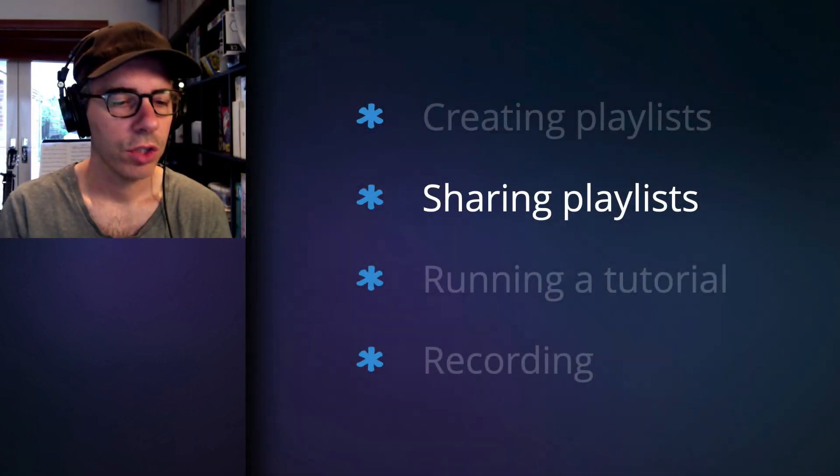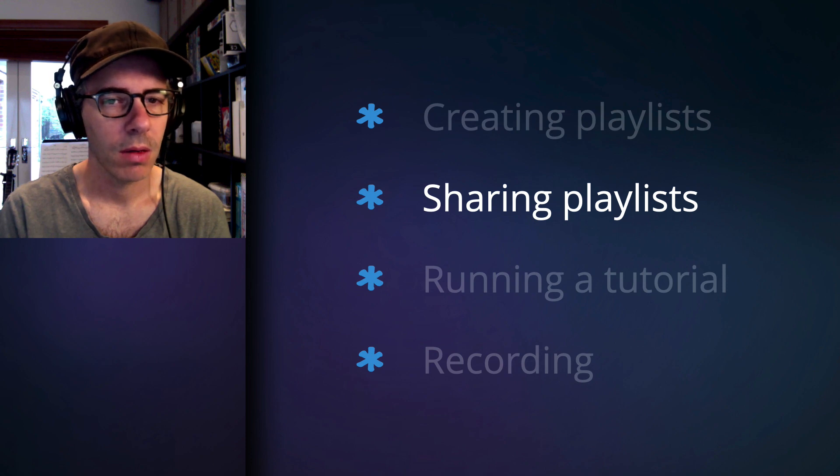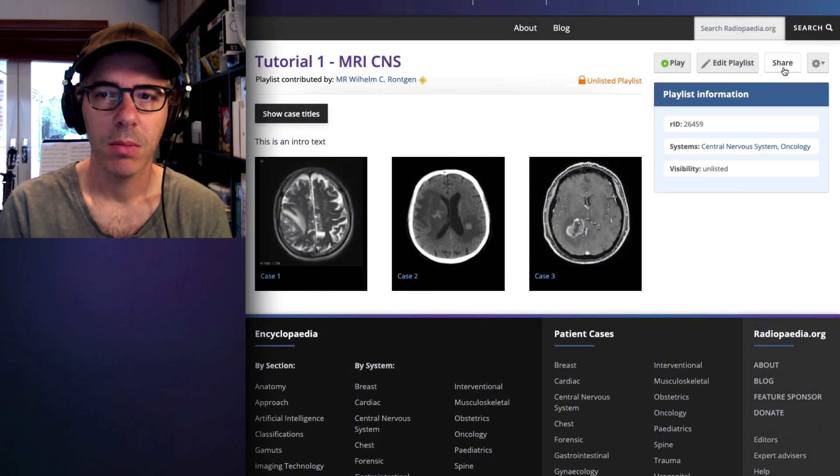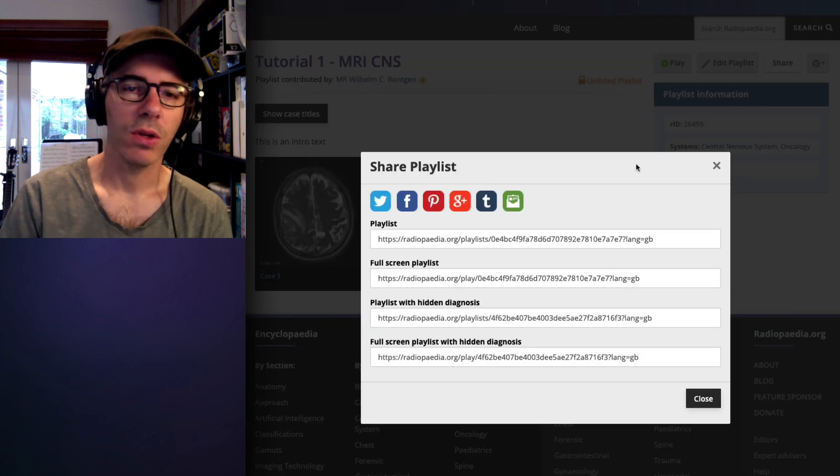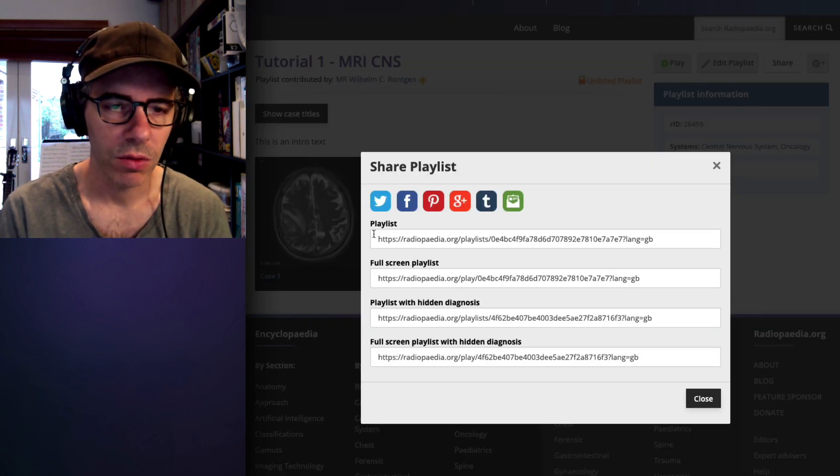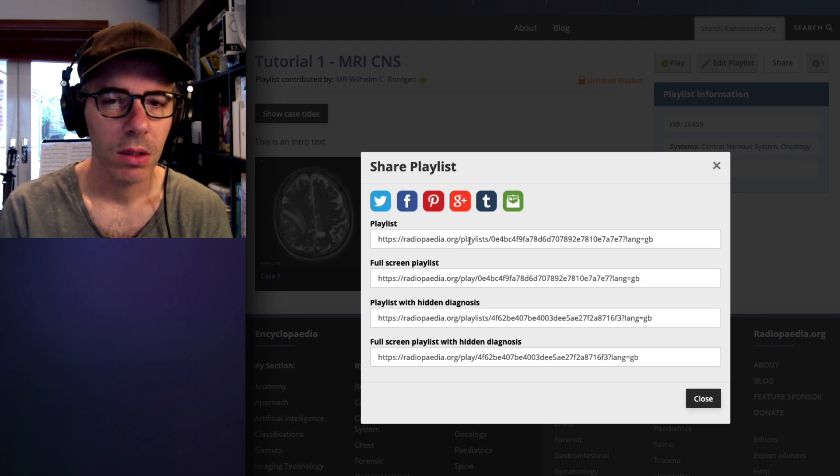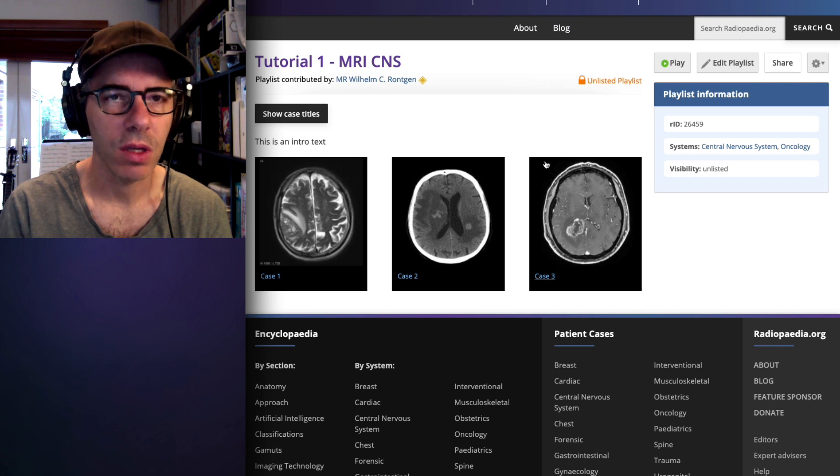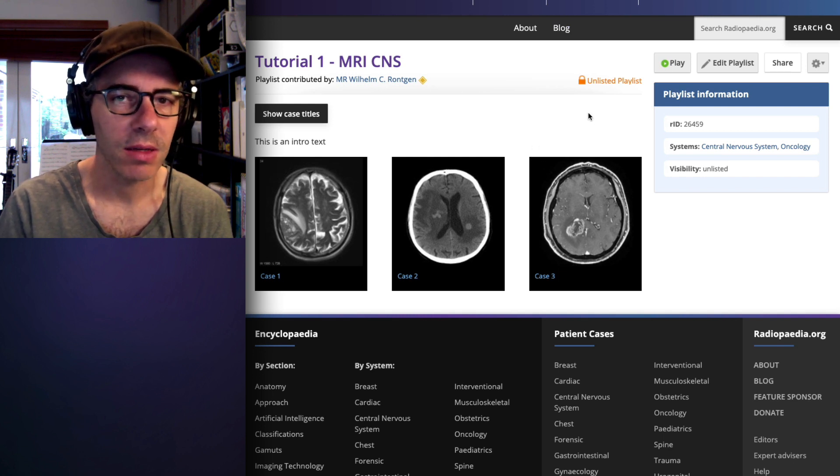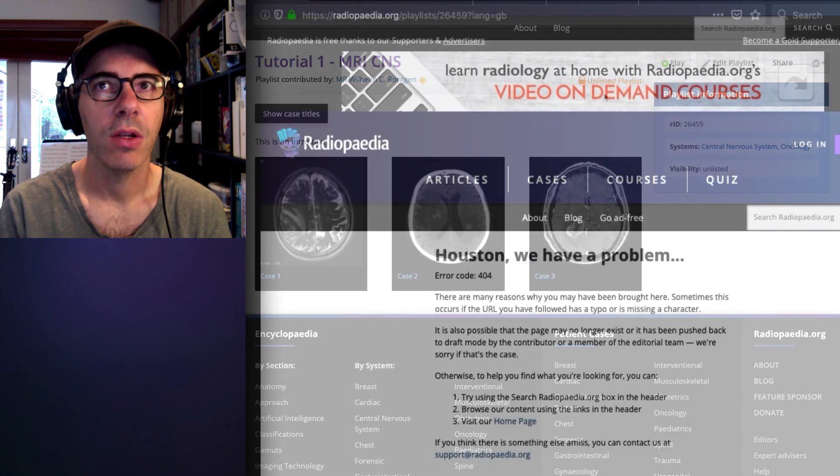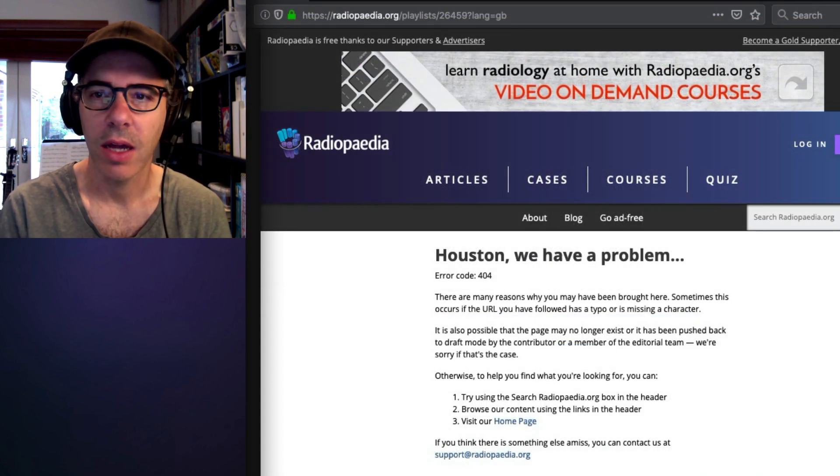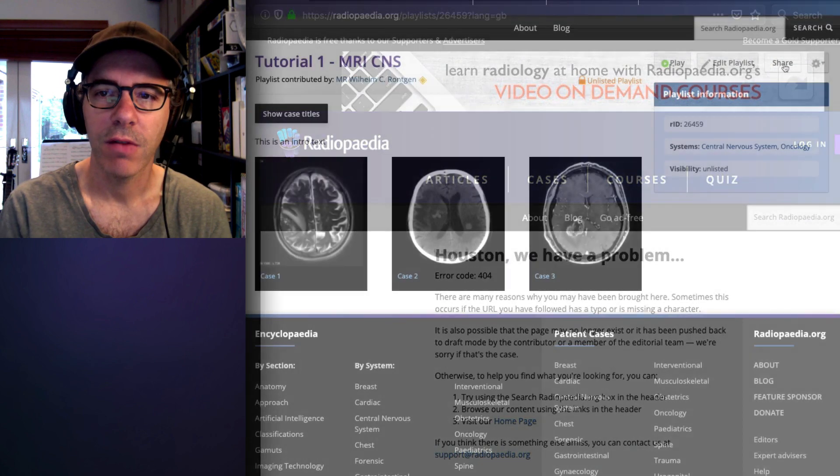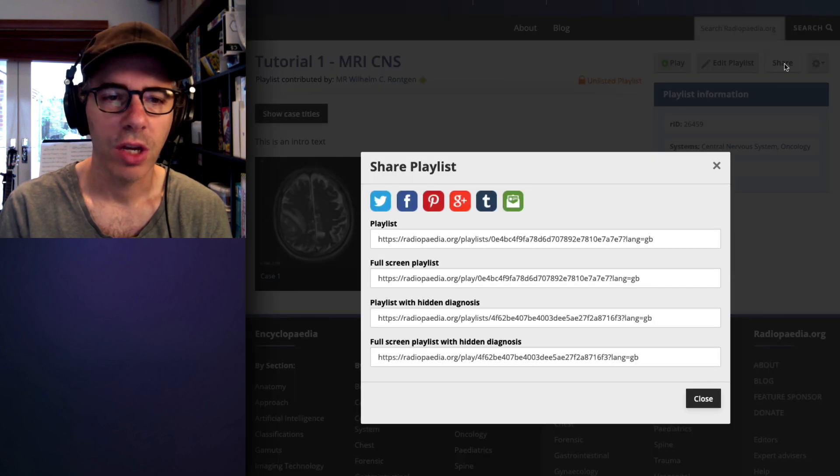So now sharing playlists. This can be done by using the share button and you have a number of options when you click it. These four are the important ones. If you share the playlist, well firstly, if you were to share the playlist just with the URL in your browser window, because it's an unlisted playlist that won't work and a user would get access denied. So you need to make it available using this share functionality.